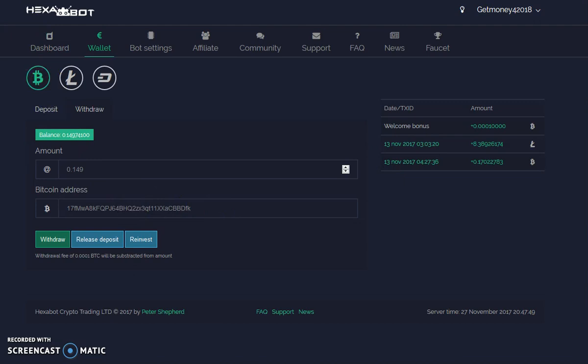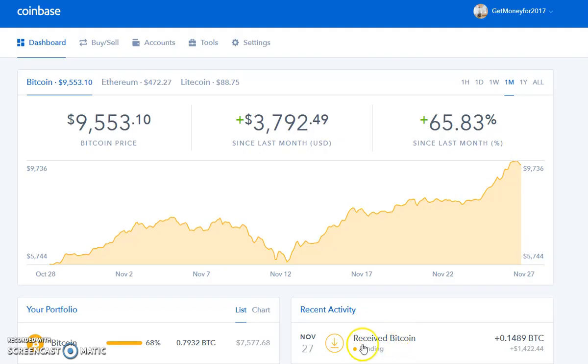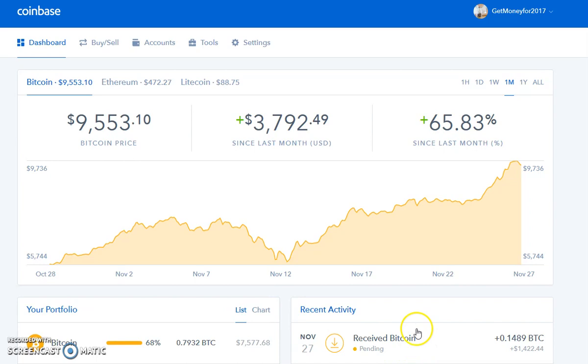It shows right here - my receiving Bitcoin is pending right there, so it's coming to my Get Money account. It's coming to this account, the $1,500 minus the 7% fee or whatever.